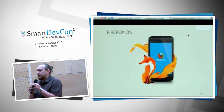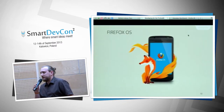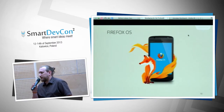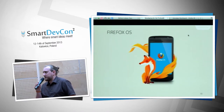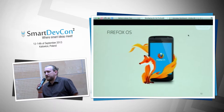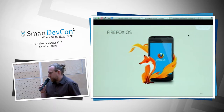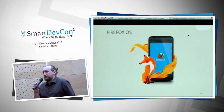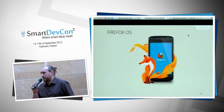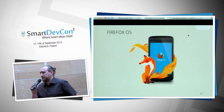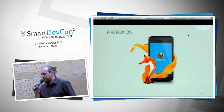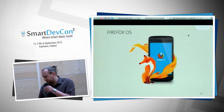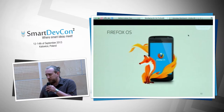Firefox OS is Mozilla's answer to locked-down operating systems like iOS and Android. The goal was to create a system that doesn't need any SDK to create apps — so everyone who writes HTML is able to write an app.